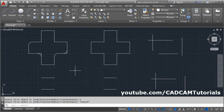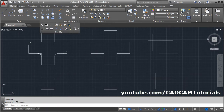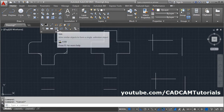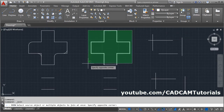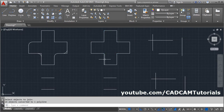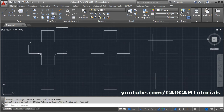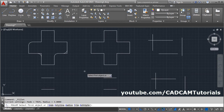If you want to apply a fillet to a polyline object, note that if the object is not a polyline, you can convert it quickly using the join command. Click on join, select all the objects, and press Enter — now it is a polyline object. To fillet all the corners of this object, click on fillet and select the polyline option.